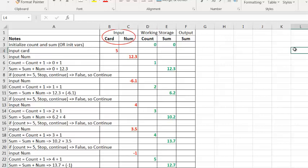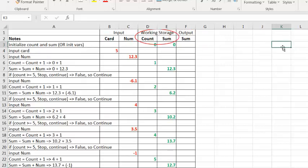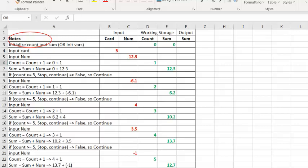We notice that we have three types of variables: inputs, outputs, and a new type of variable that we're calling working storage. Working storage are variables that the computer program we are writing can use to keep track of values as it performs logic. You'll also notice that in an annotated program-level walkthrough, I've included a column called Notes. In the Notes column, I use shorthand to indicate what's going on in that step. Your notes can be as long or as short as you like. It's up to you. So let's perform a program-level walkthrough step-by-step.